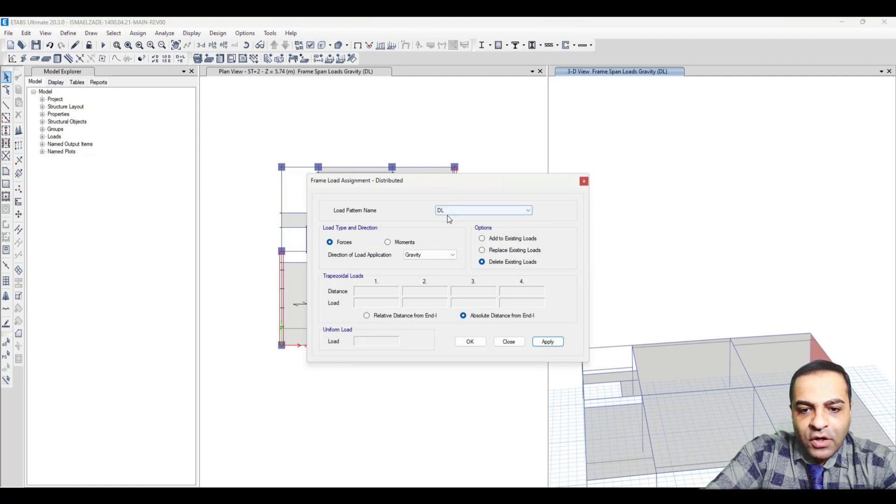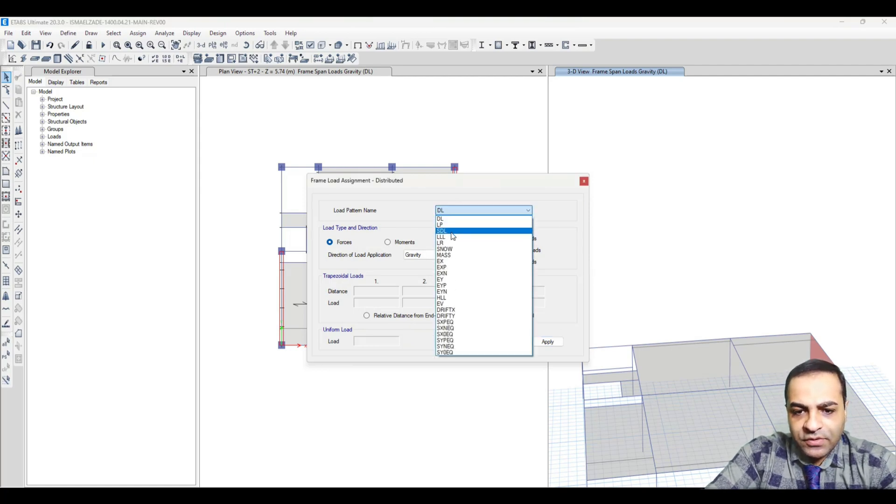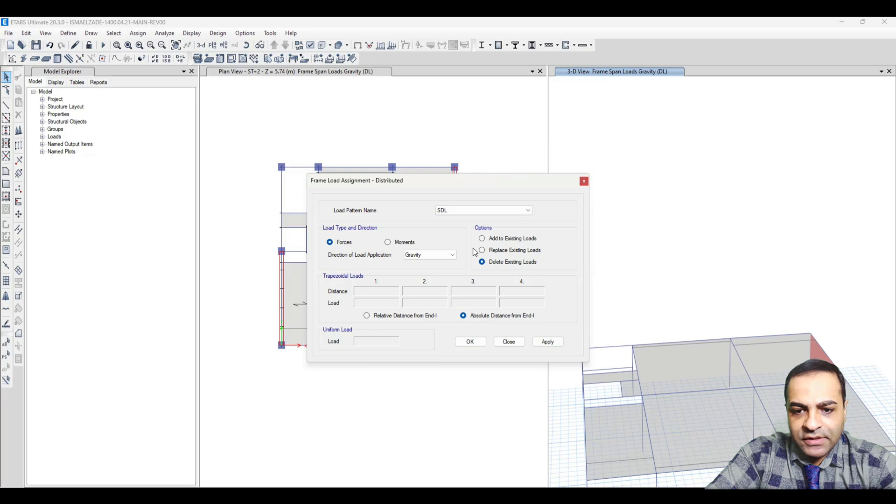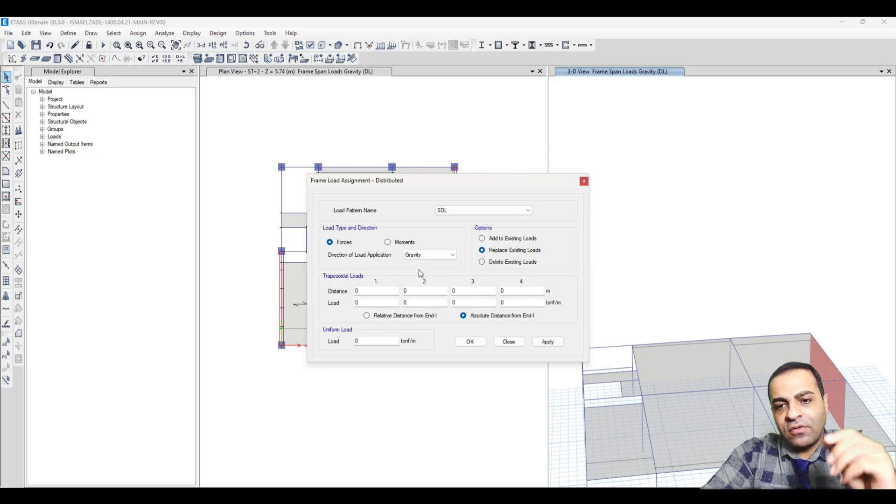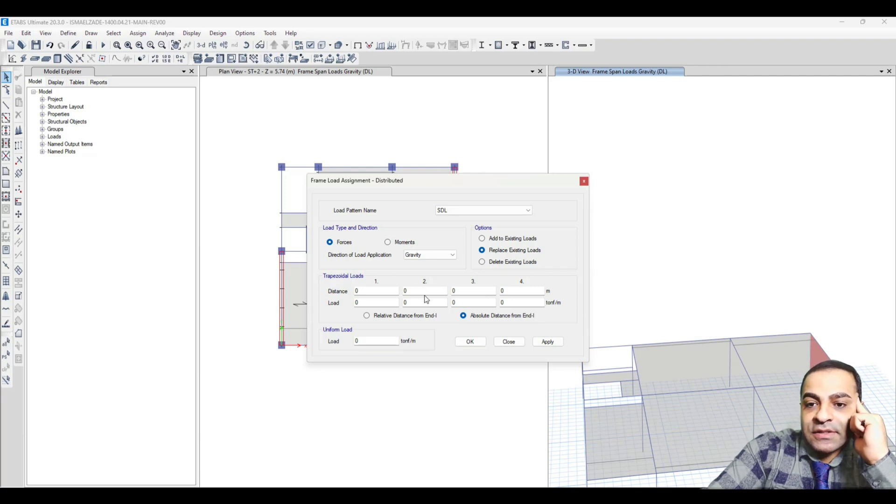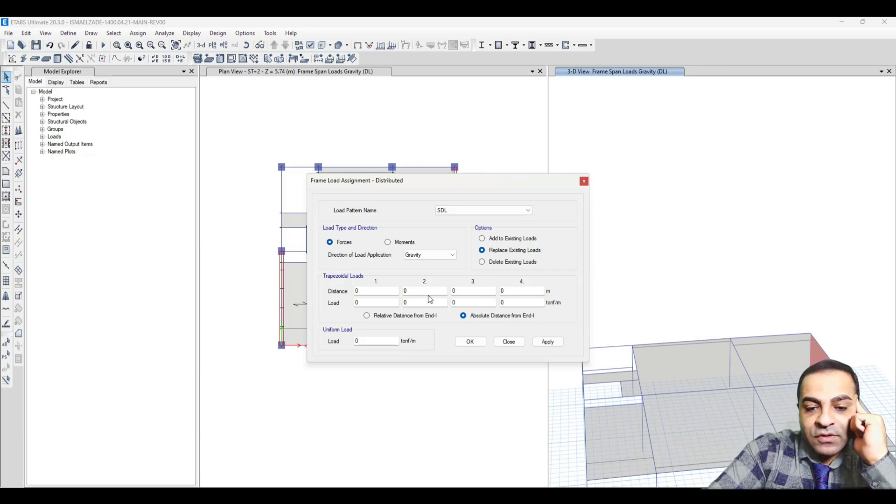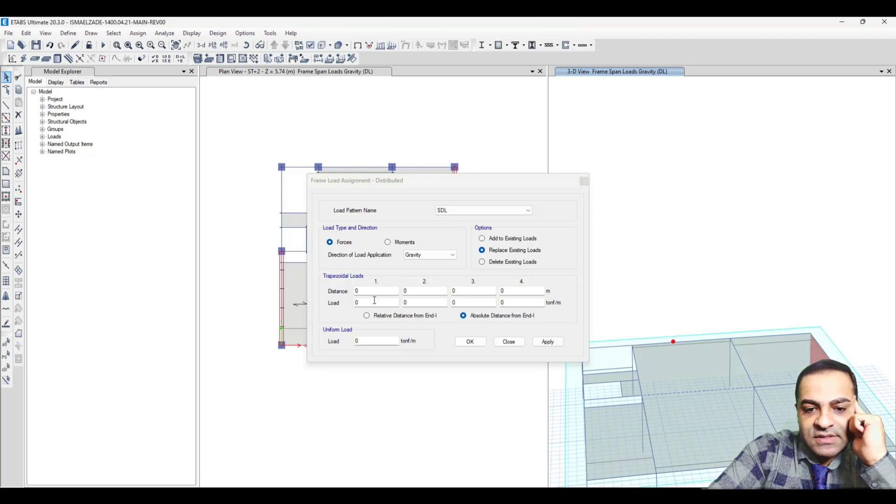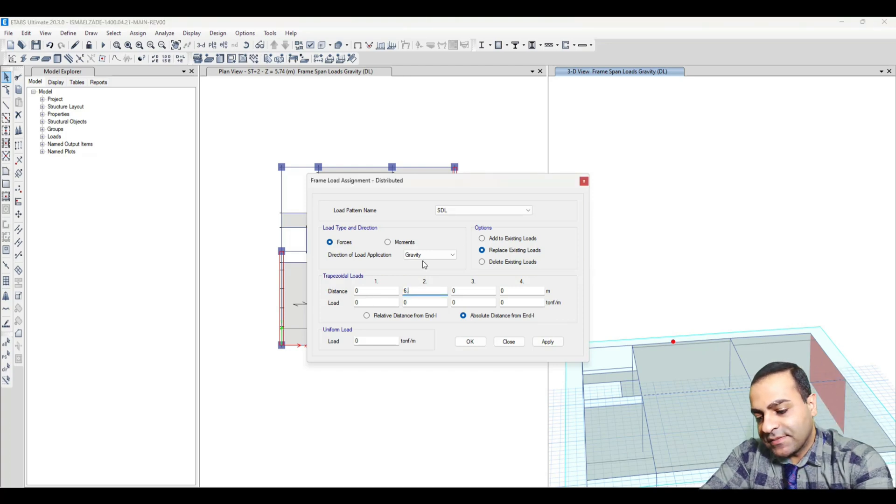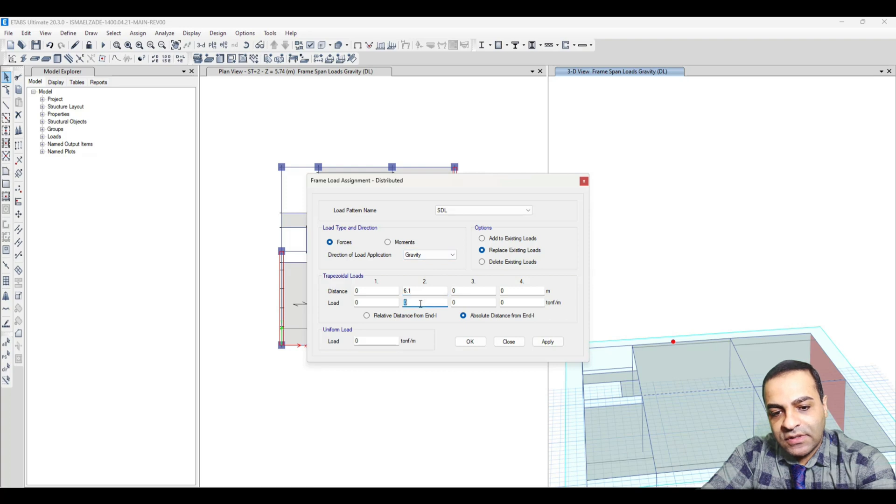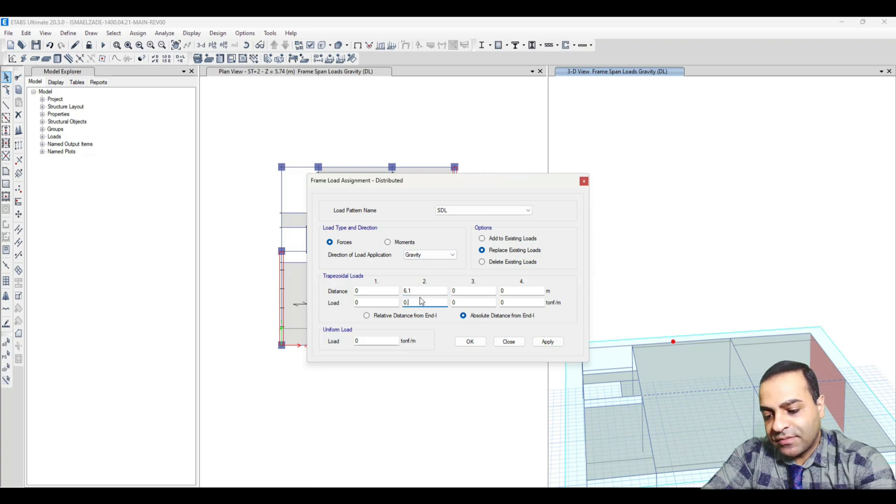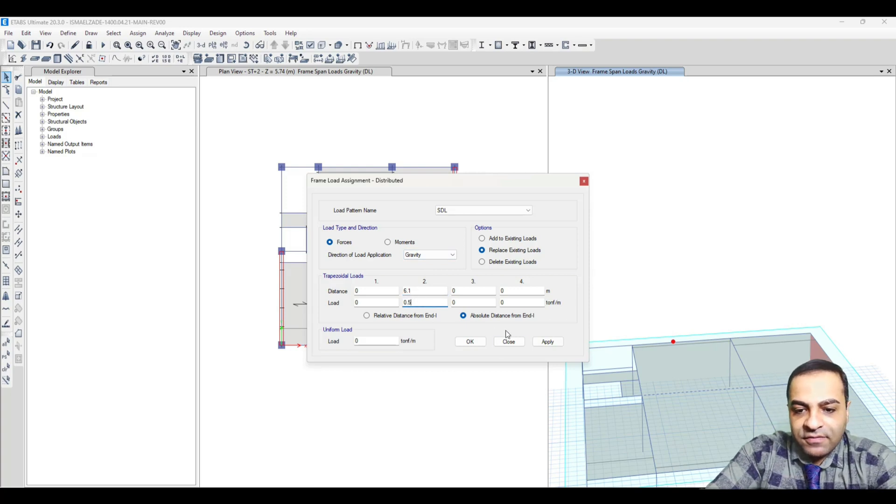I want to choose the type of load as super load SDL. Now I want to assign a triangular load. I choose this beam again. From distance 0, the load is 0, and from distance 6.1, the load is 0.5.